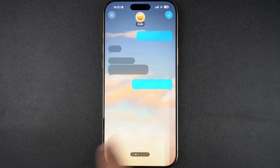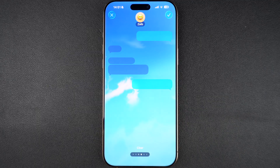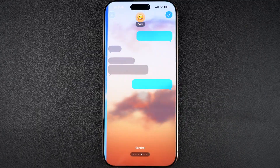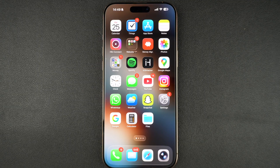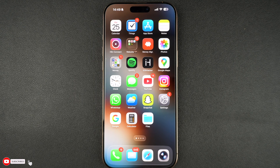When you set a background for the chat, it is set for both parties. So you and your friend will see the same background. If your friend decides to change the background, then it will also get updated on your device.